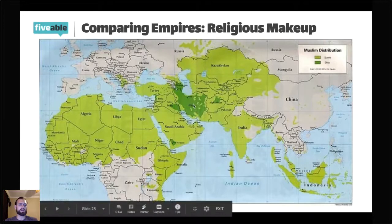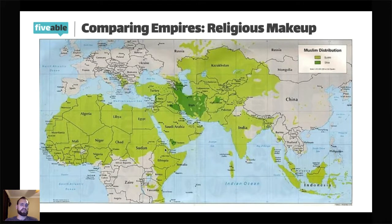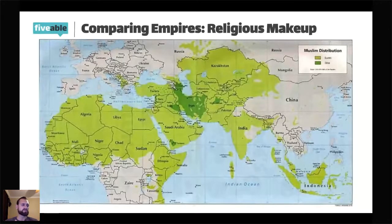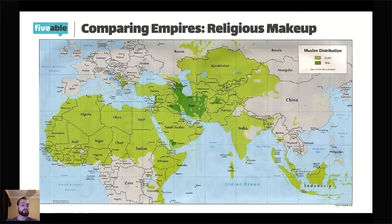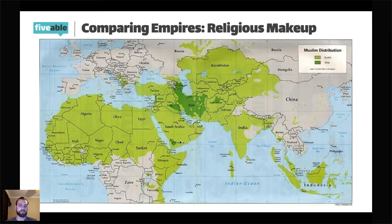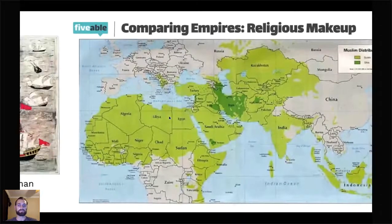This map shows the distribution of Muslims throughout the world. The dark green represents Shia Muslims, and the largest concentration is in Iran — almost the entire country has a large Shia Muslim population. Part of the reason is that the Safavids promoted Twelver Shiism in Persia. Initially there was resistance, but over time the Safavids converted pretty much all of what's now Iran to Shia Islam. Iran being a Shia nation today is the legacy of the Safavid Empire.